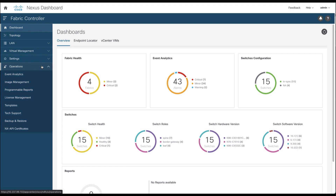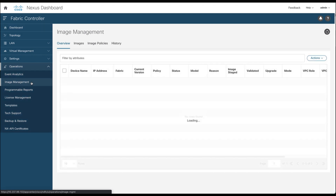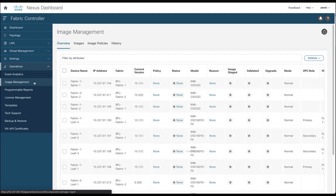This video covers the image management procedure to upgrade one or multiple switches from one or multiple fabrics. From the left-hand side, expand the Operations drop-down menu and select the Image Management section. You can quickly retrieve the different types of switches with their reachability information as well as their current software versions. You can use the filter to refine the search if needed.